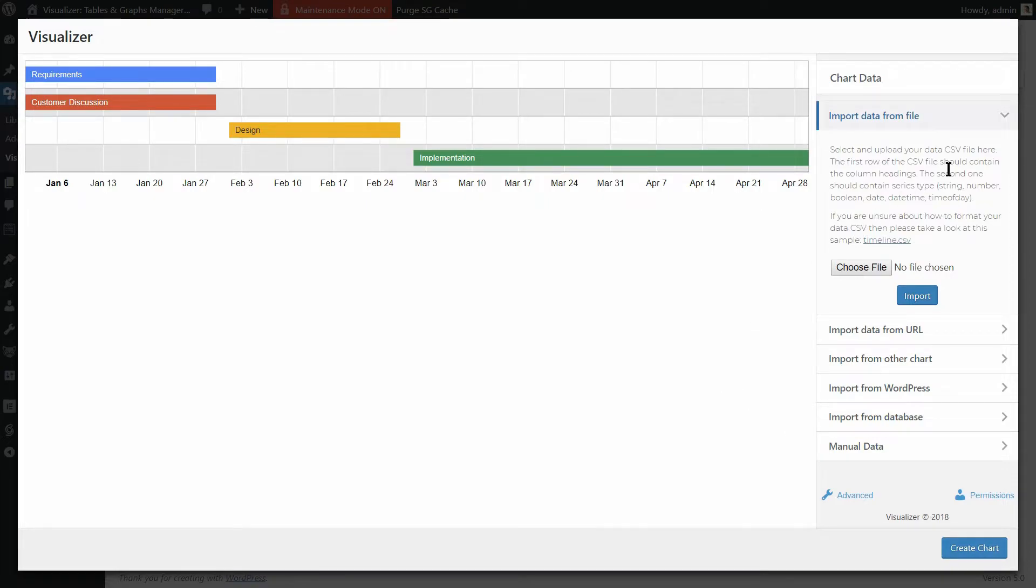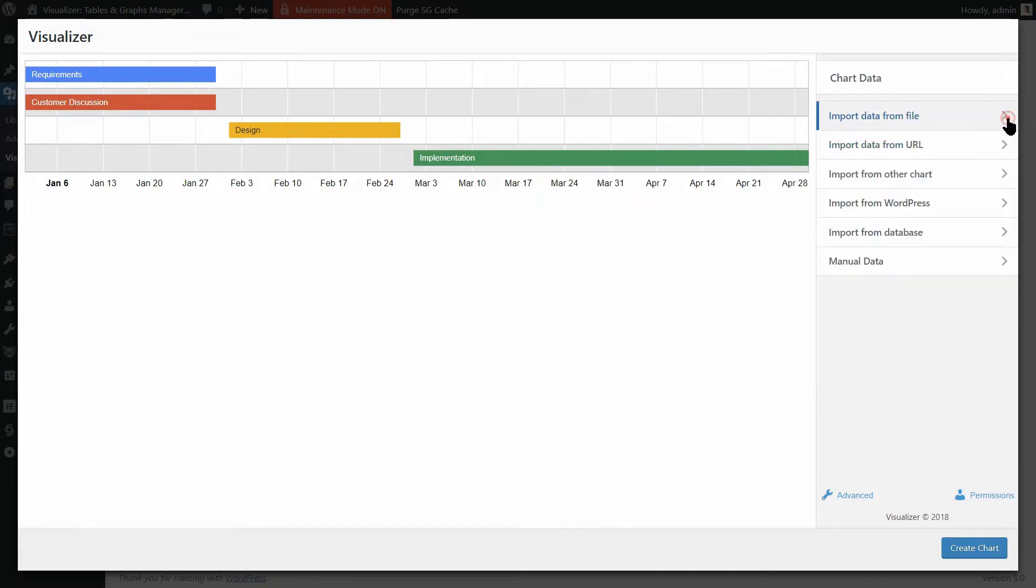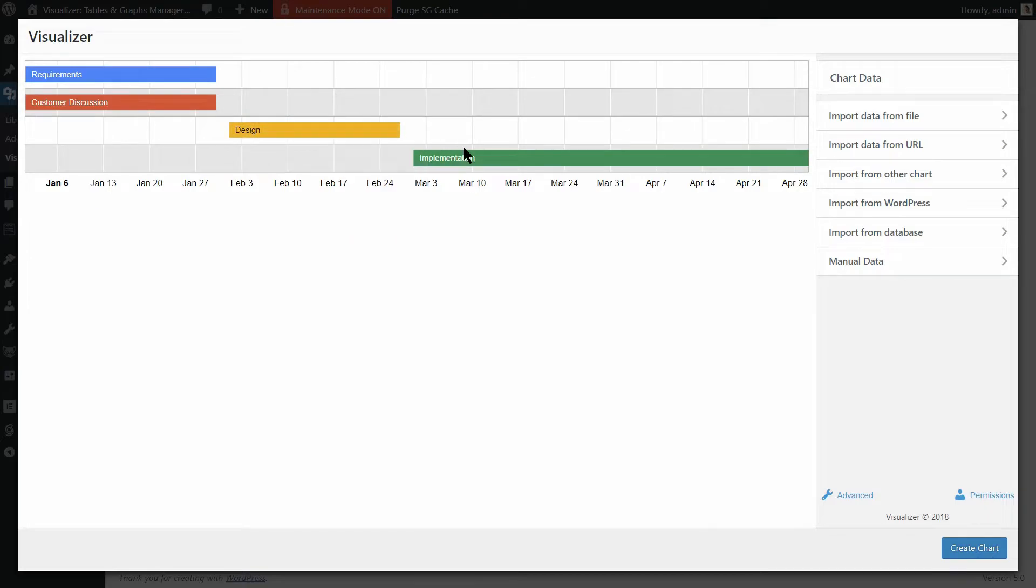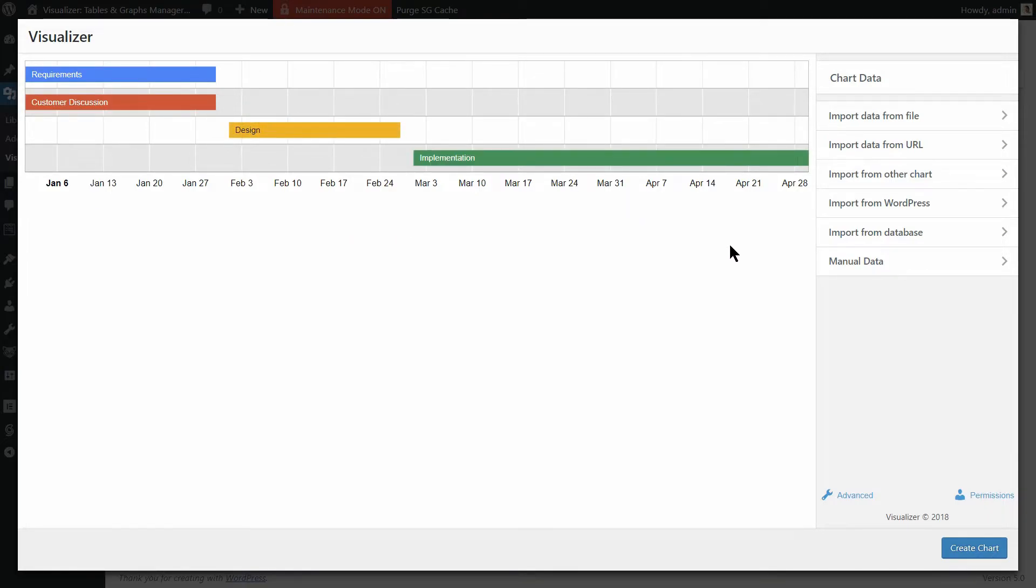On the next window, you will see some demo data in the chart which you can edit as it is or you can import new data as well. More about that in a minute, so keep watching.